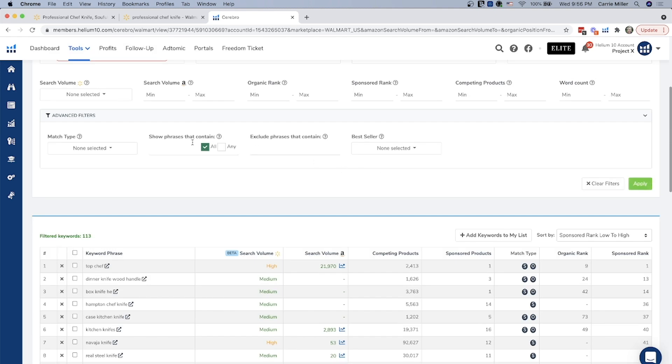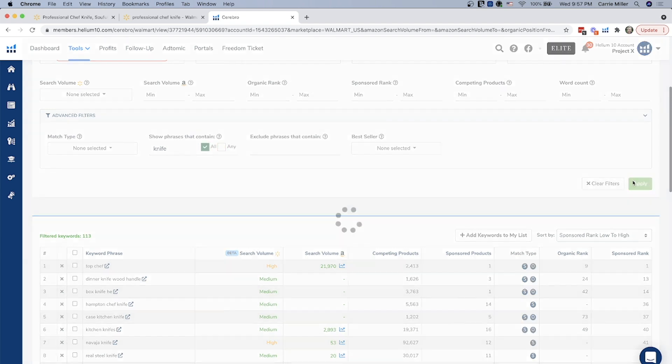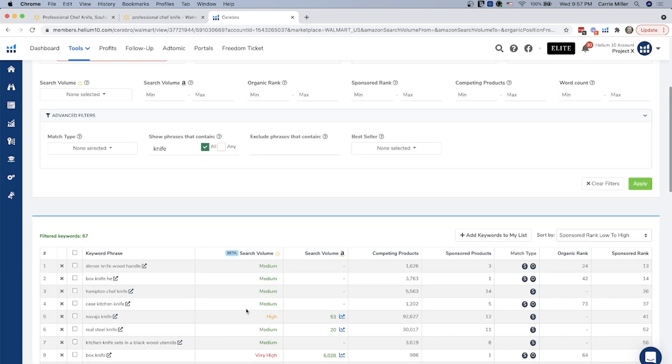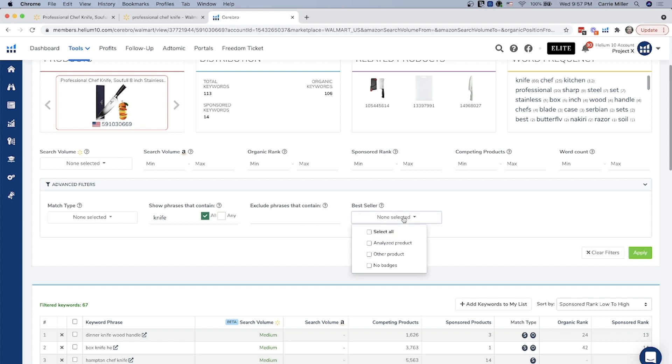The next thing that you can do is you can actually filter out phrases or words that you want. For example, if I wanted to see all of the phrases that contain the word knife, maybe I did multiple, you could do any, or you can just say all of the phrases that include knife, and you can hit apply, and you can see all of the keyword phrases that include knife. And then exclude keyword phrases. Maybe there's a keyword or a phrase, something in a phrase that you see that you know is not related to your product, and you wanted to exclude that so you don't see that anymore. You could put that in there, and then you can also filter out by different badges.